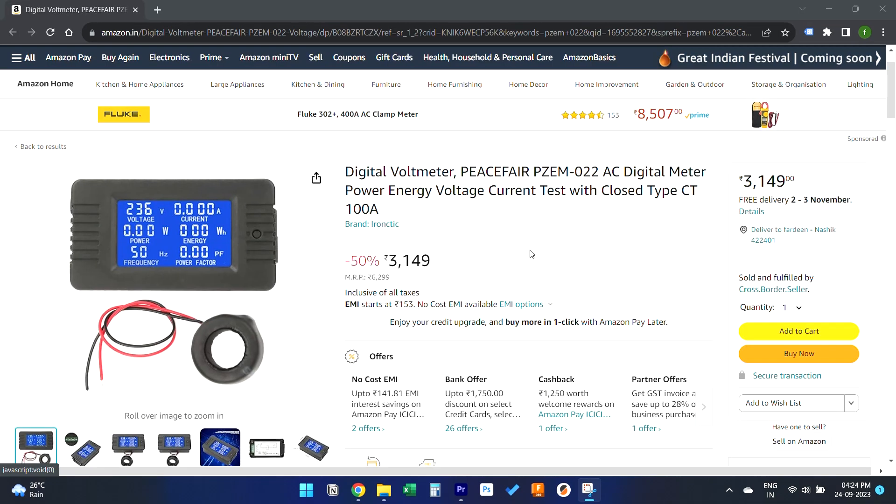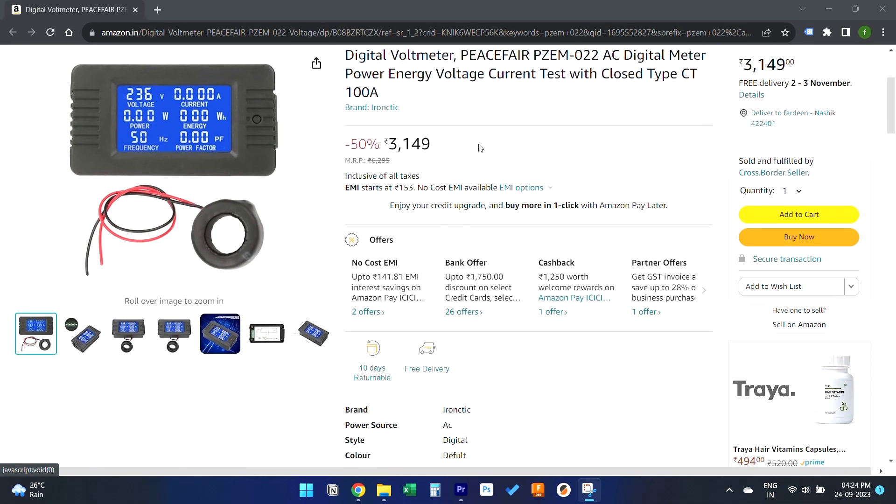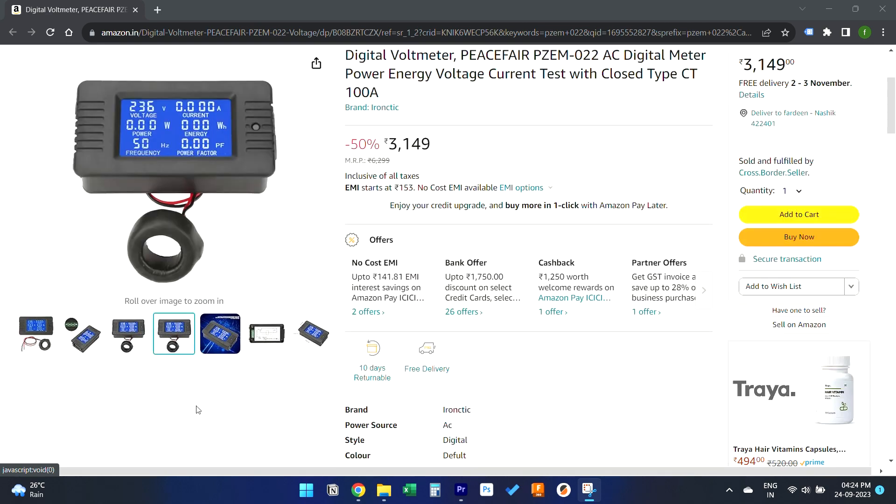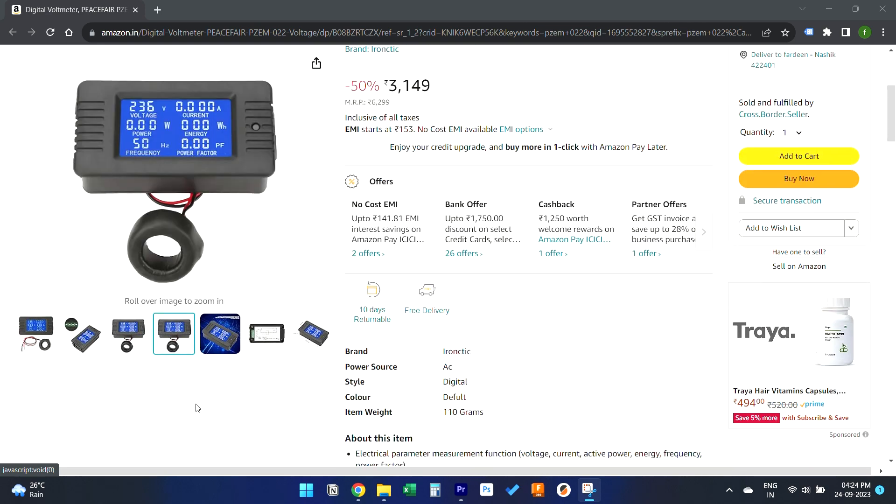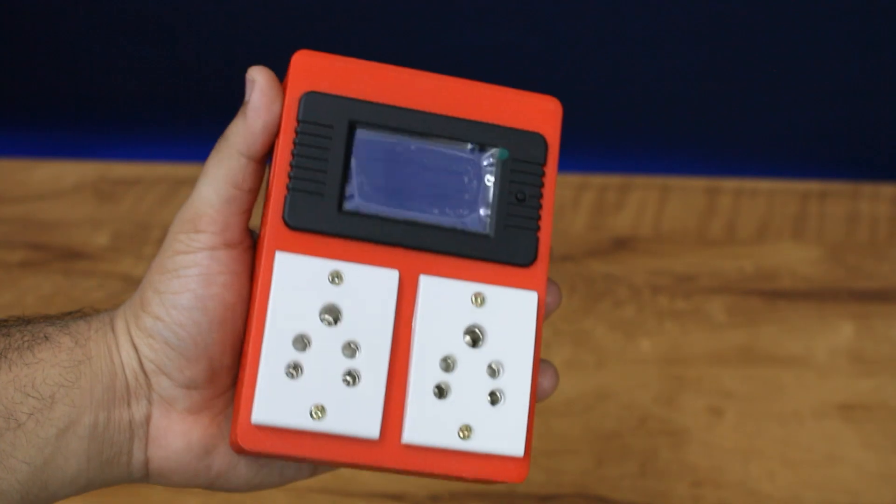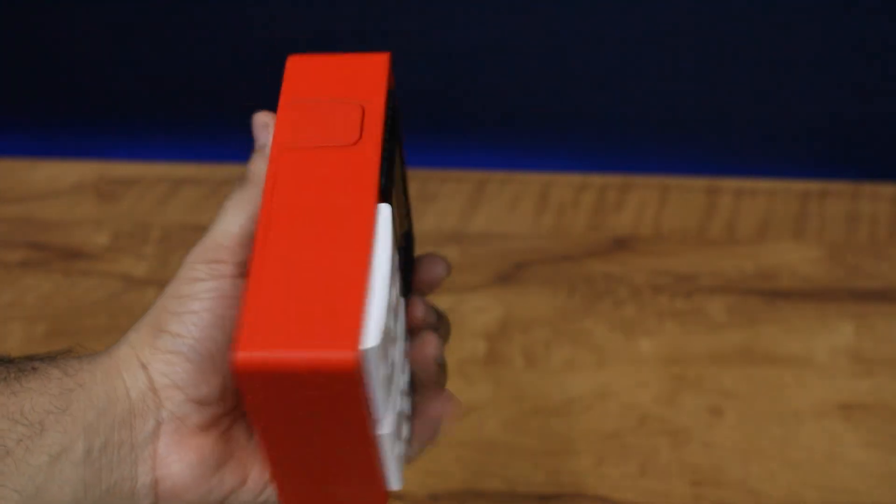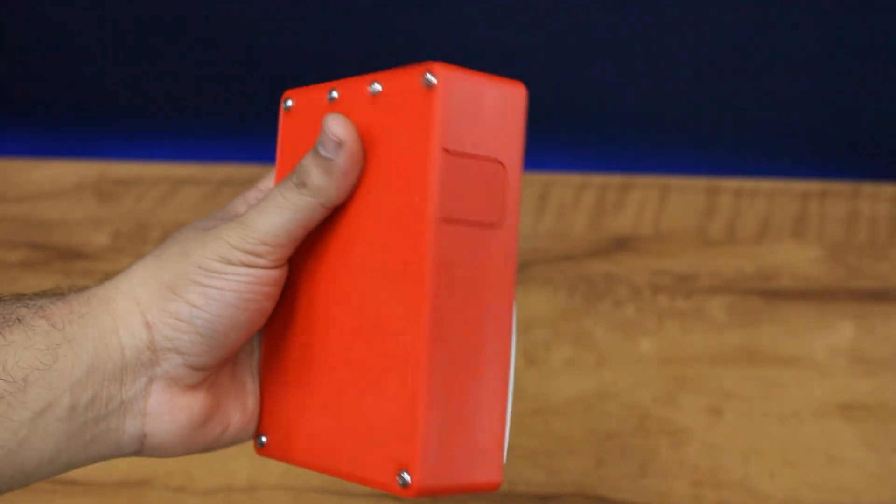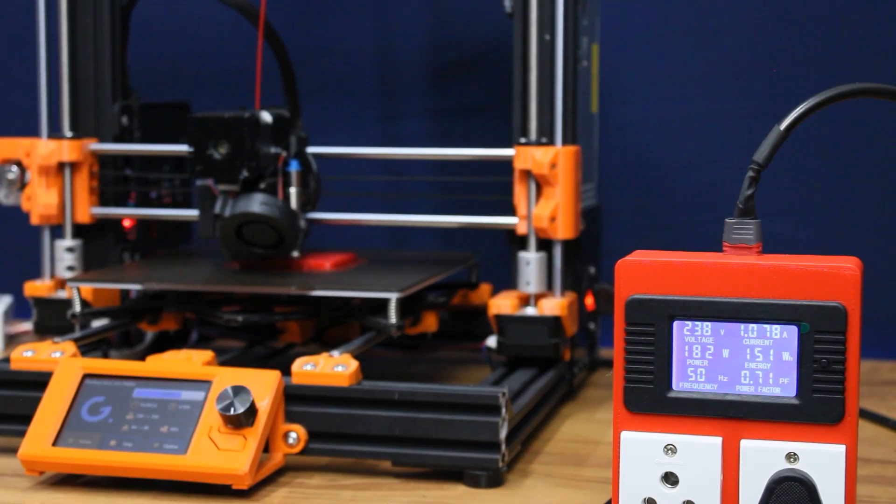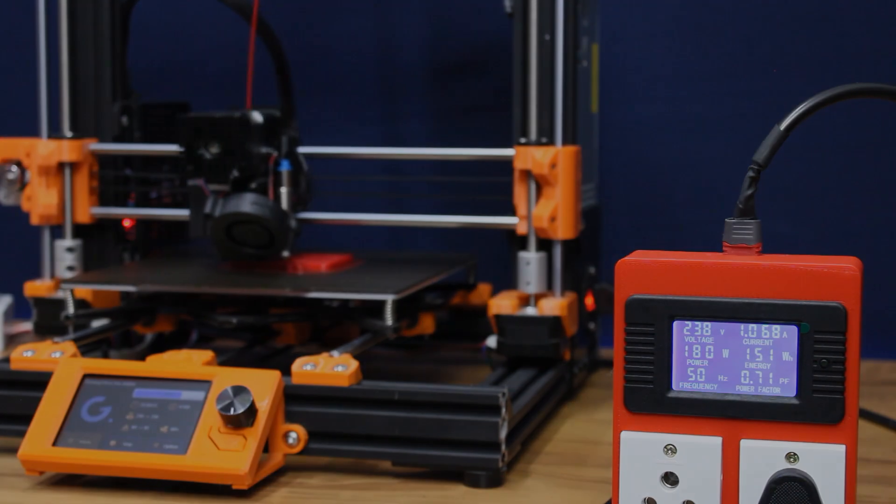I came across this AC current meter on Amazon capable of measuring AC voltage and current up to 100A. I made this simple AC current meter using this device and was able to get accurate power consumption of my devices. Today, I will show you how I built it, so let's get started.